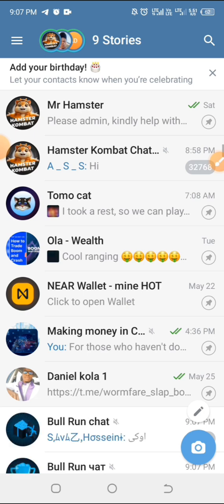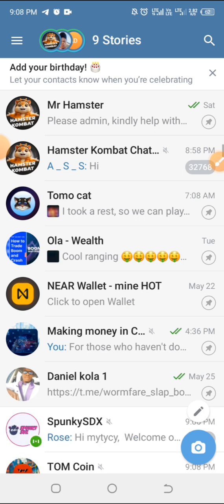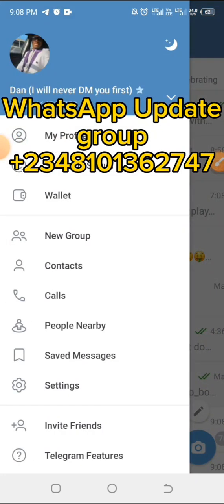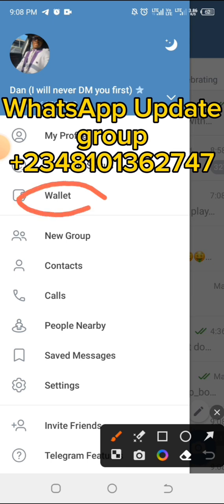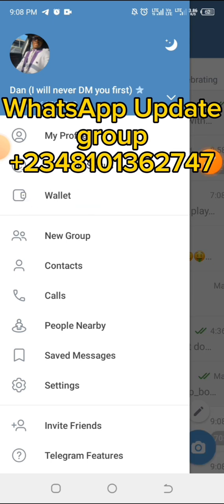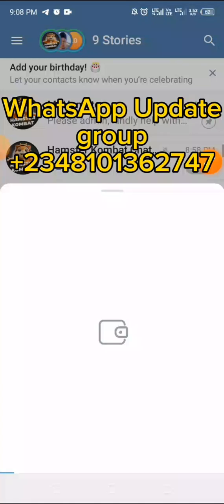There are actually two ways to access your wallet on Telegram, but I'll be showing you the easiest and safest. Launch your Telegram platform, look at the top left, and click on those three lines. You will see Wallet listed there. If yours isn't showing, scroll down a little and you will see it. Click on that Wallet to launch it.